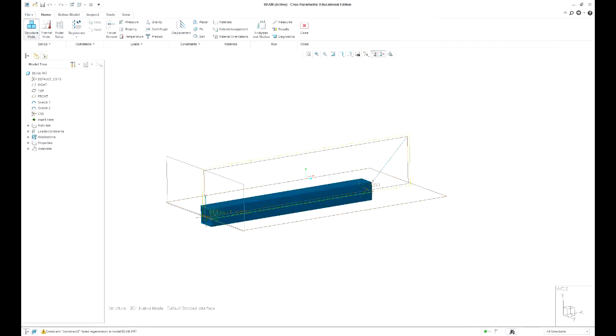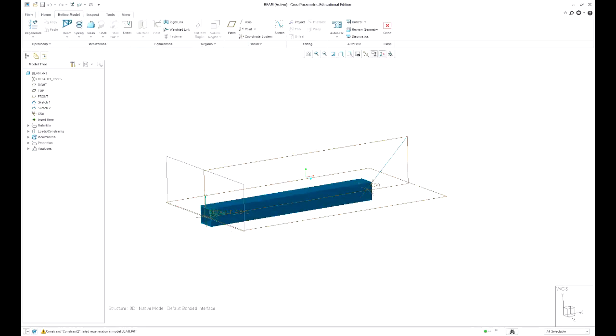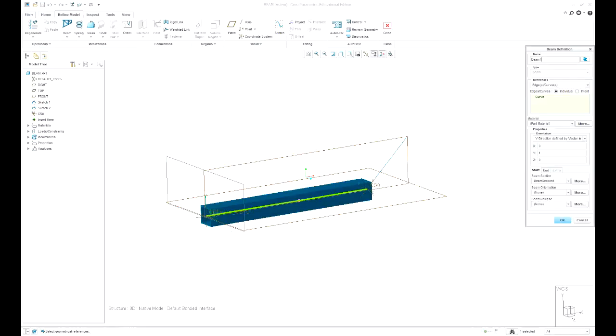So I'll move some of this stuff. Alright so I've gone into beam idealisation and I've set up this beam.